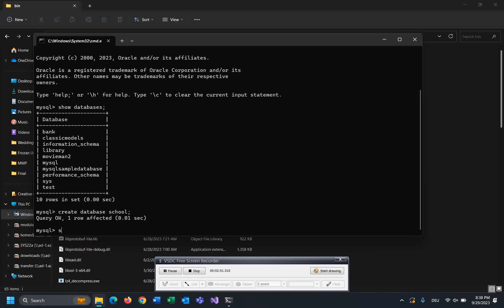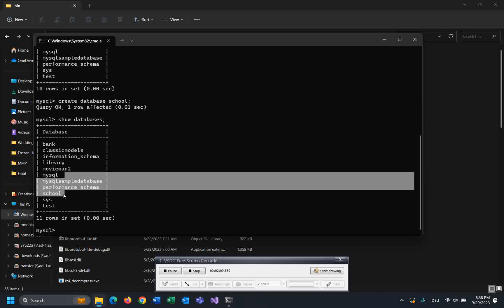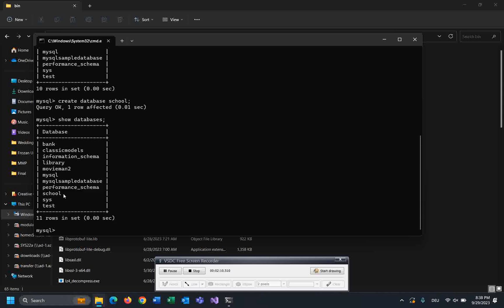Let's check it out by using SHOW DATABASES. As you can see, the database school has been created successfully. So that's how you can create a database and connect to MySQL server.